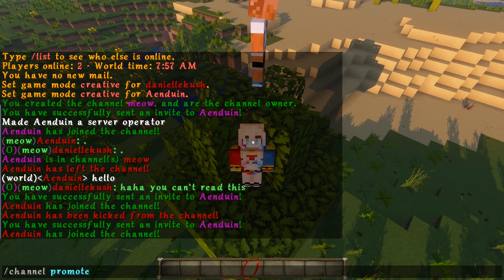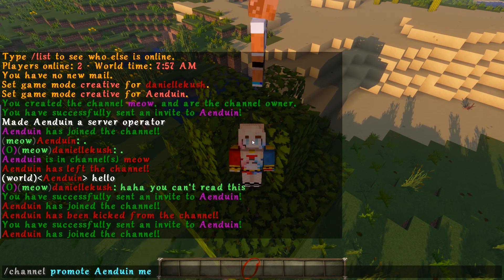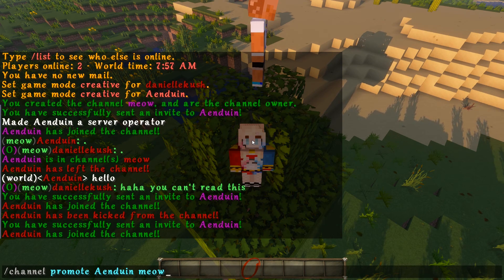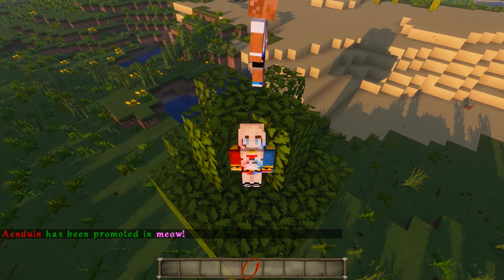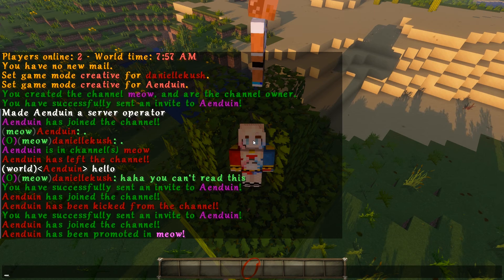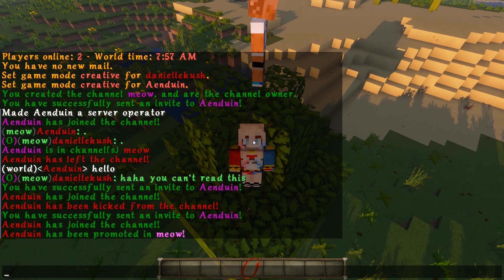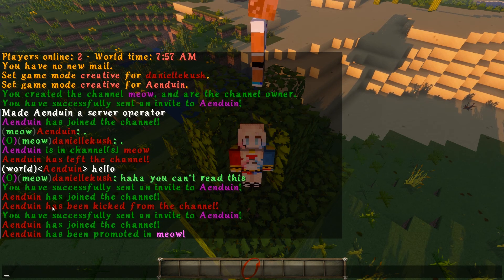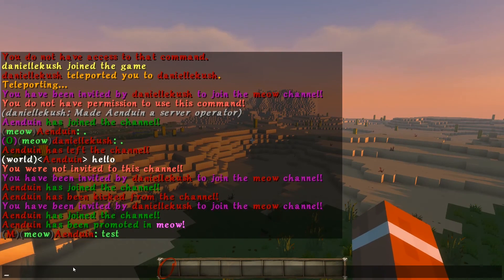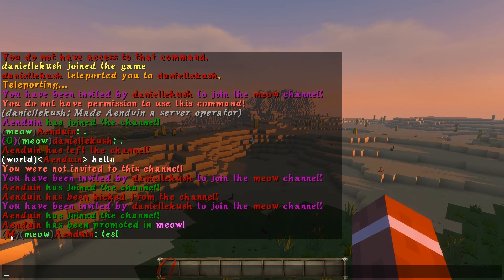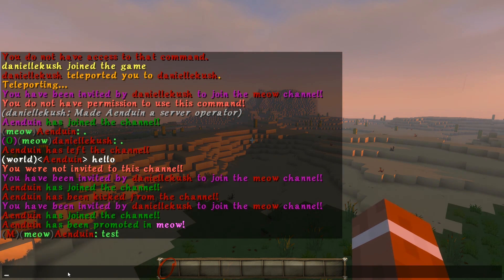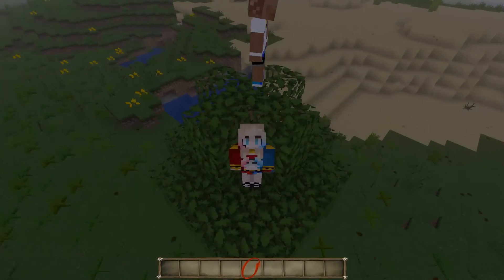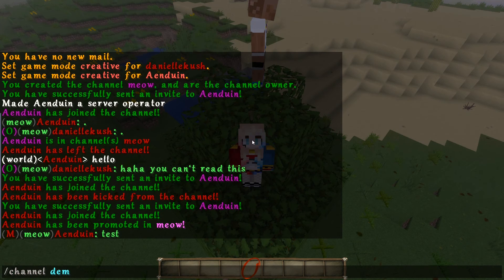For the next command we're going to do /channel promote, then it's the player name, then the channel. What this does is it promotes the player to the next position. He'll be promoted to moderator, and if you promote again after moderator they'll be promoted to owner. So I could end up giving 'when' ownership of the channel. You can see I'm a moderator now.